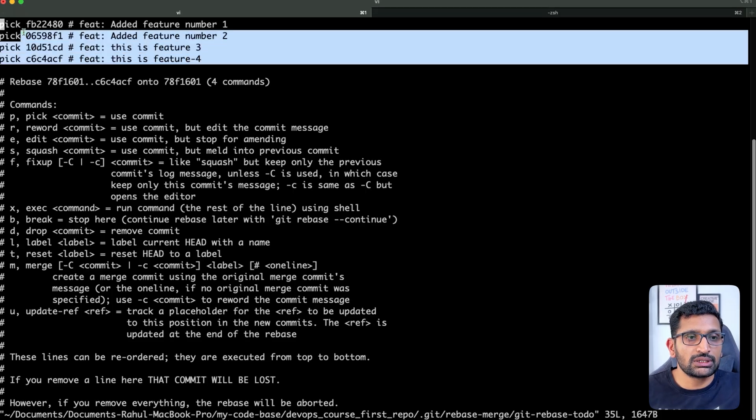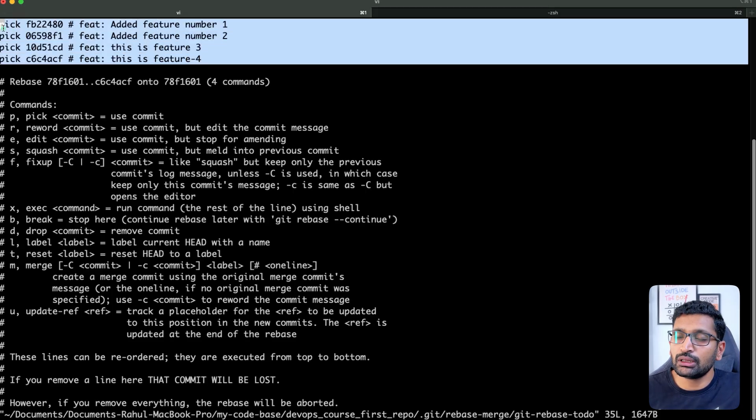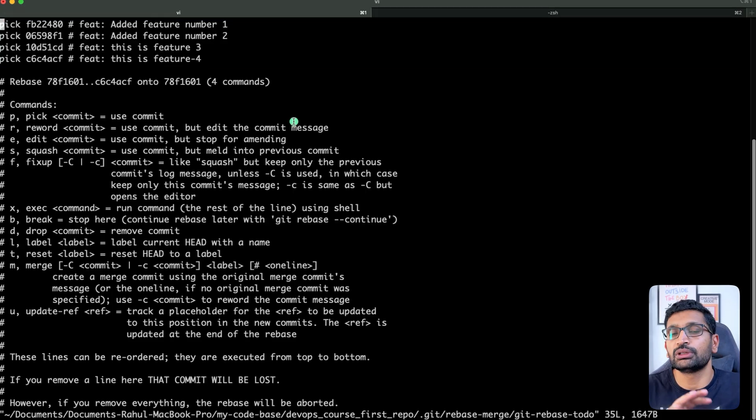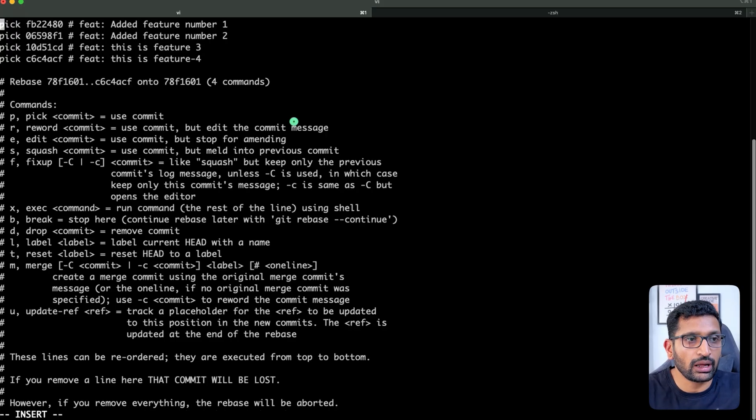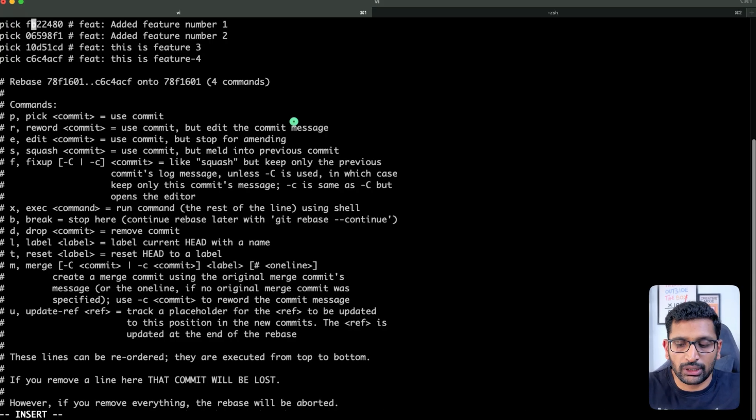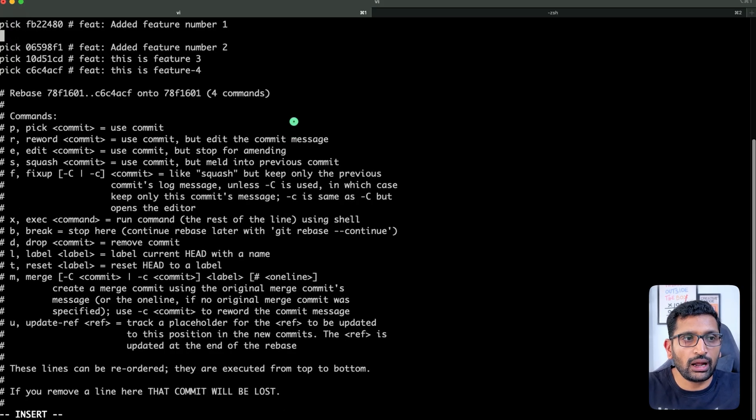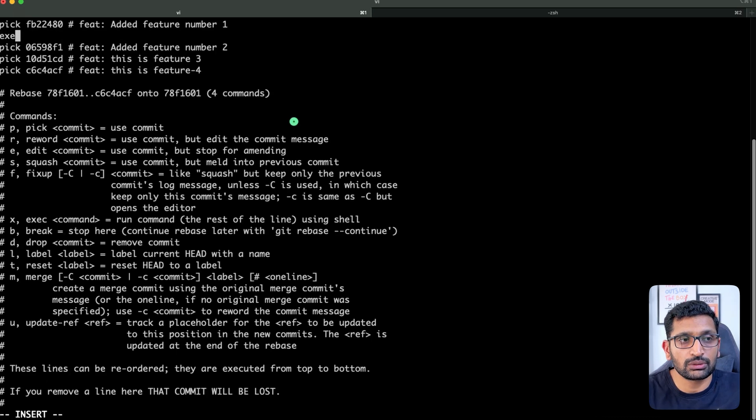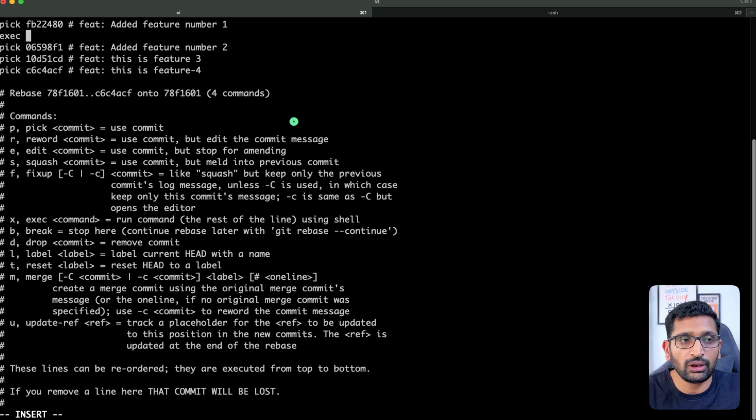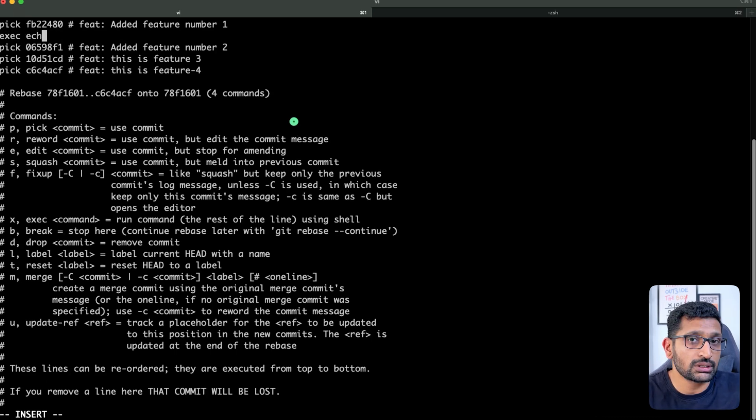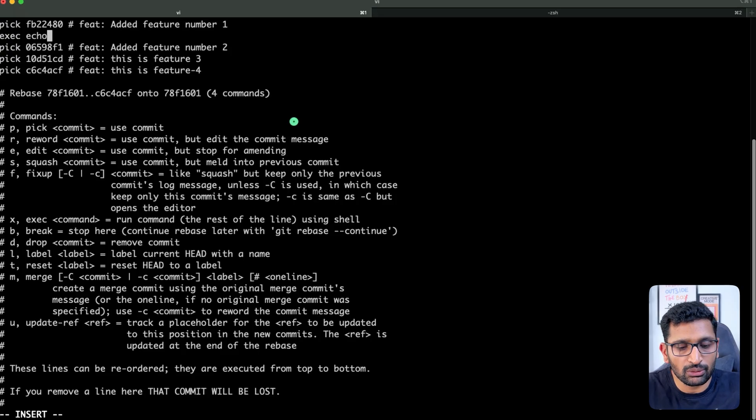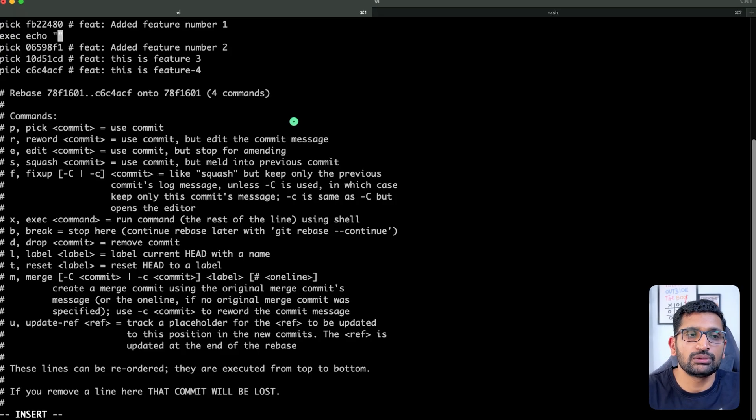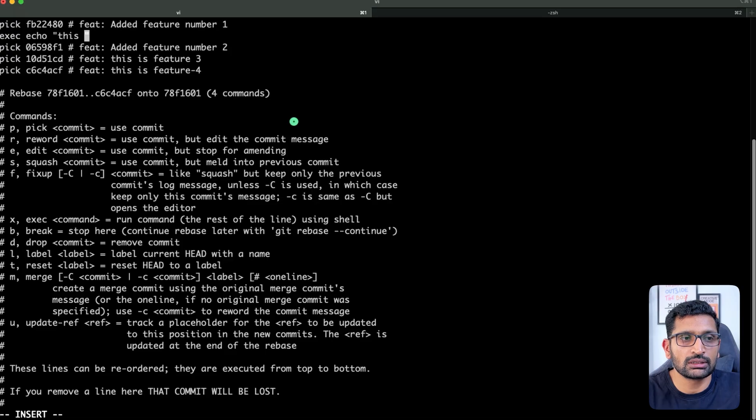I'm using the vi editor, so go into edit mode, just type i, and here go to the end and add a new line. Here you just need to type exec first of all. After that you can type the custom command. So here I'm using a very simple command which is echo, and here I am going to use 'this is custom command execution after feature one'.